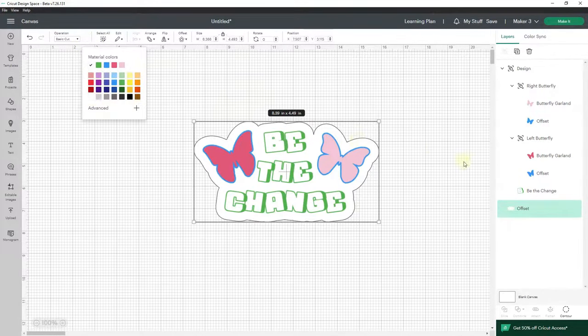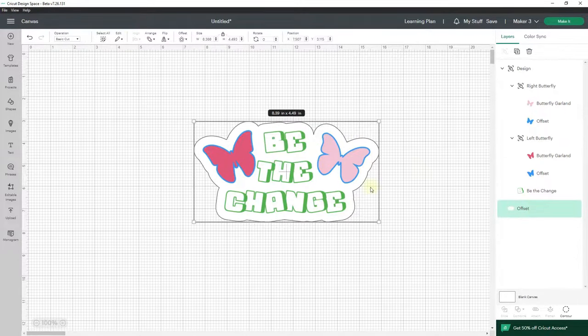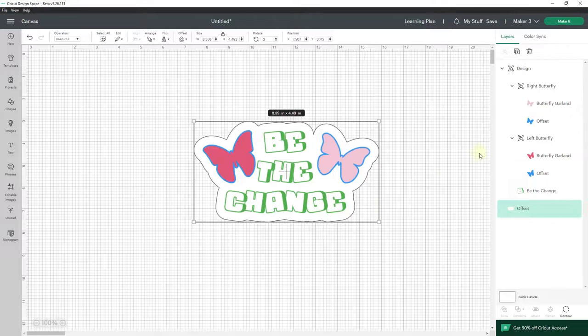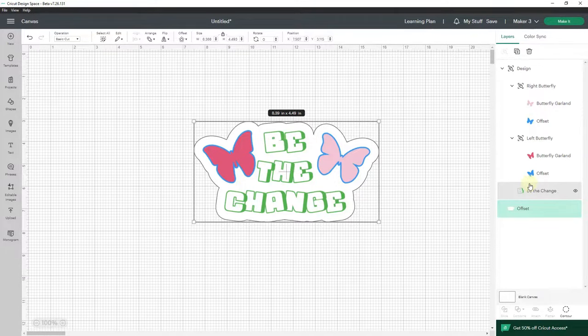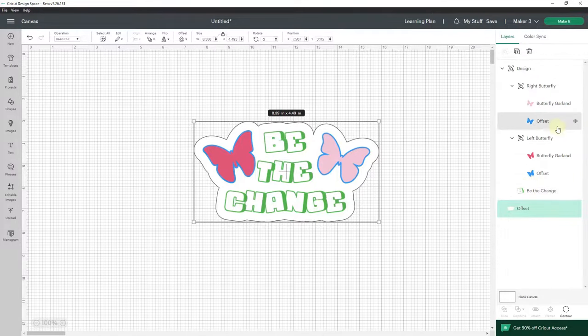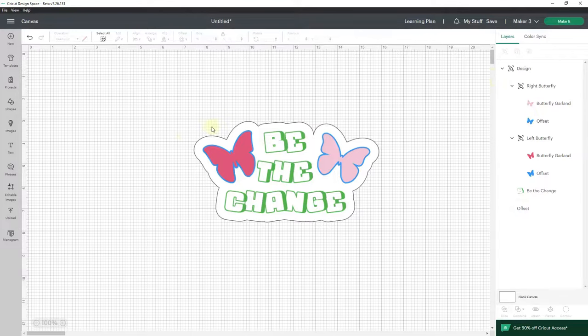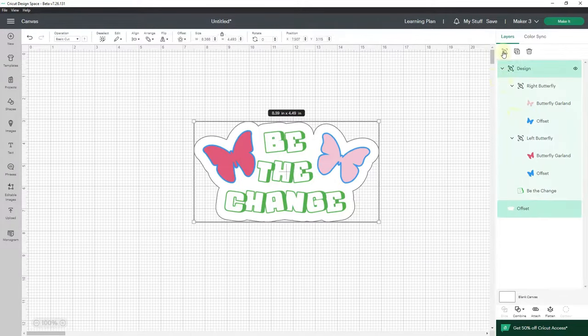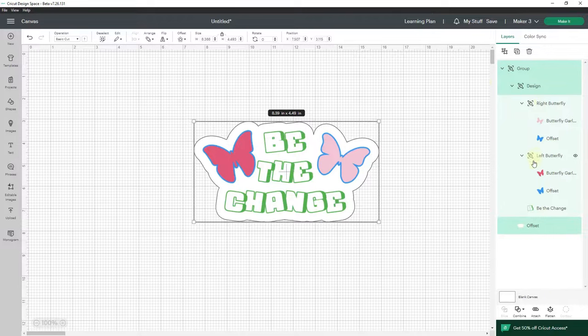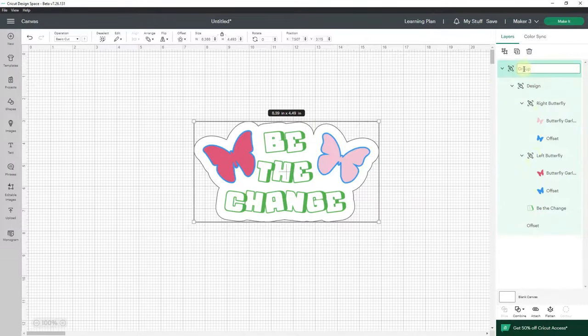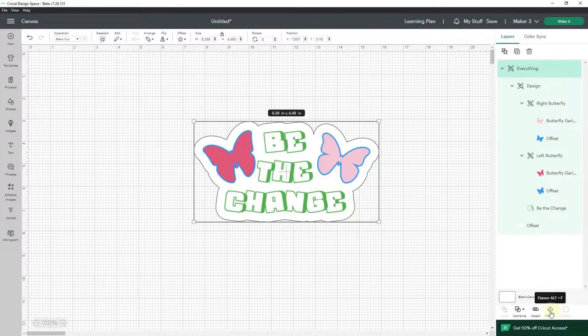And now what I need to do is my offset needs to be a basic cut. That is what needs to happen. This other stuff needs to print but it doesn't need to be cut—it just needs to print. And then I need to be able to make this all one thing. So in order to accomplish that, I'm going to select everything and group everything—the design and the offset. So this is going to be everything. And now that I have it all together, I'm going to come down here and flatten.